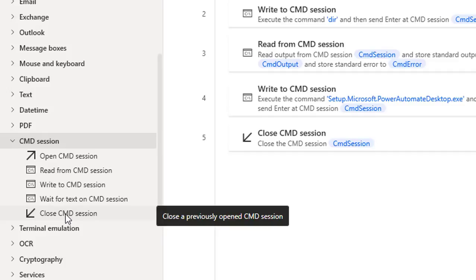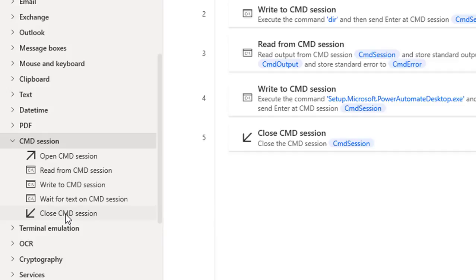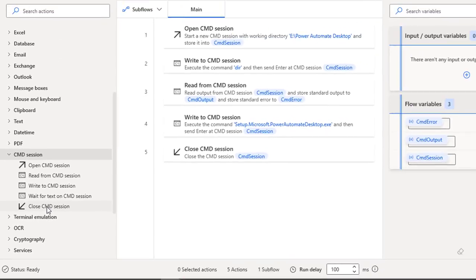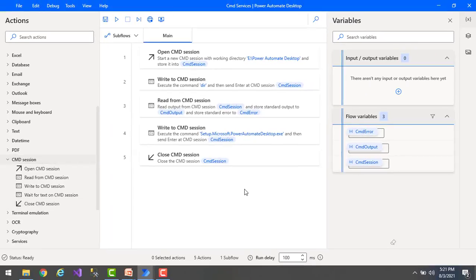In the upcoming sessions, we will learn about all these sections one by one. Before that, I will show you a small use case when we're going to work with these command section actions by using Power Automate Desktop.